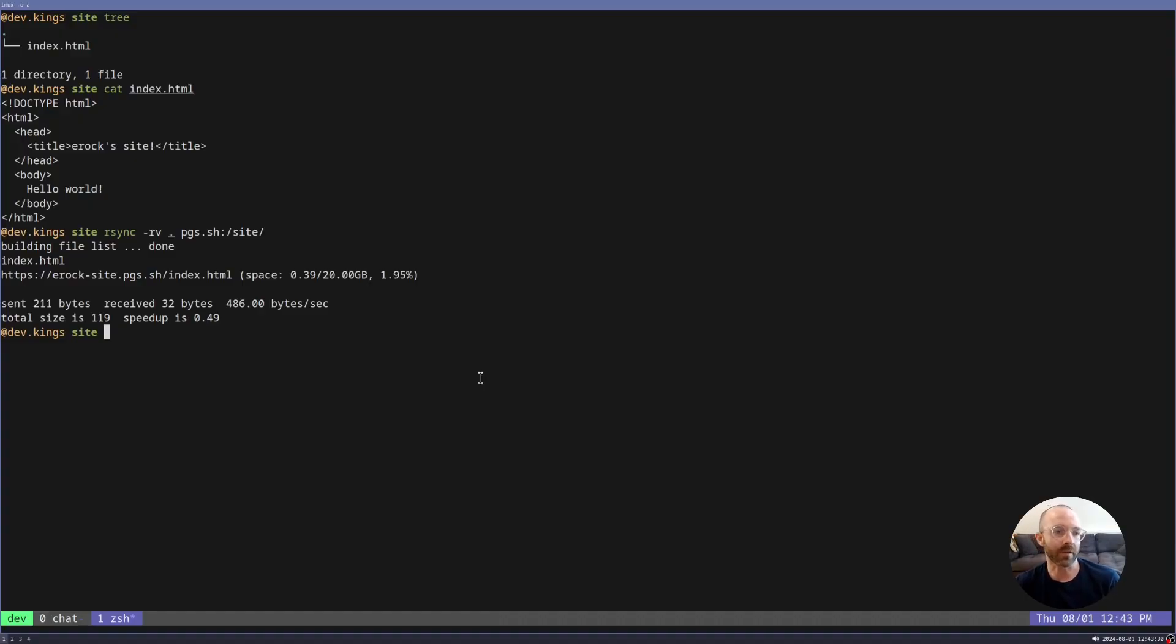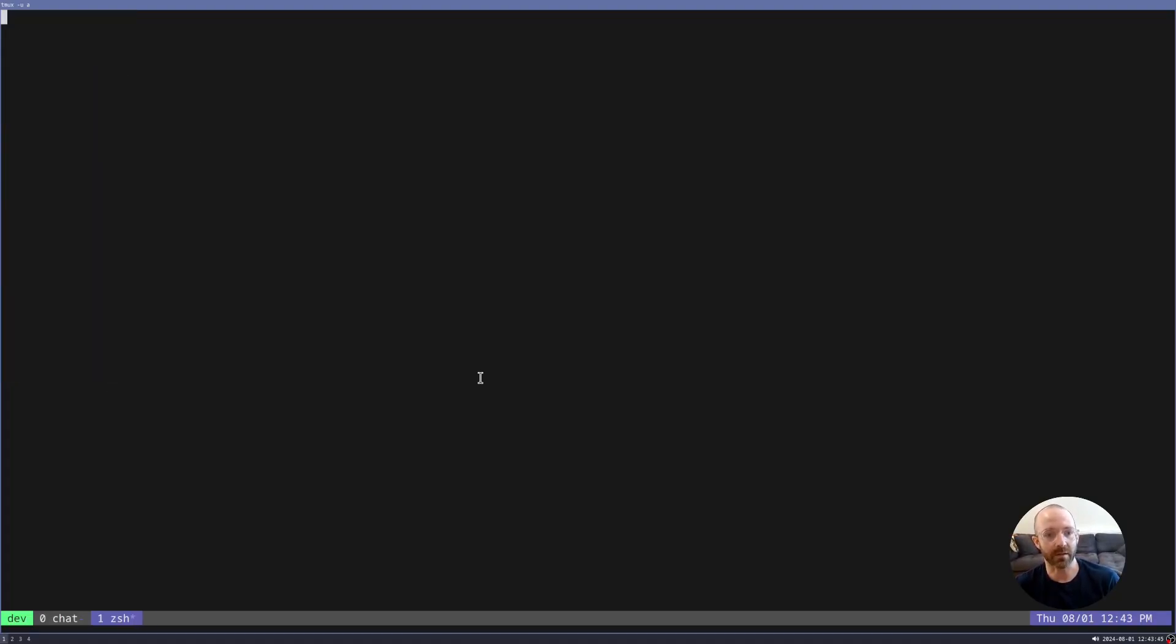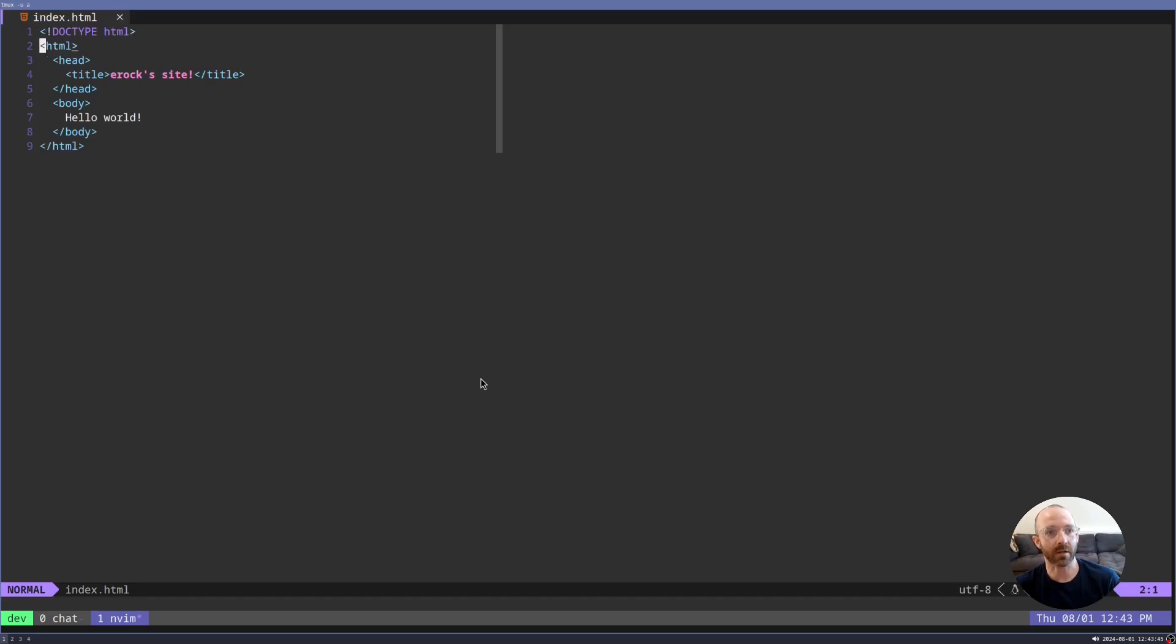Another cool feature is we support SSHFS. So if you do SSHFS pages slash sites slash site site. Now if we go into the site folder and crack open the hello world, do we have live reload?